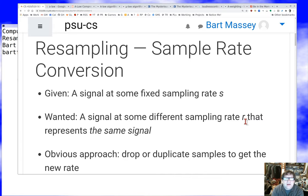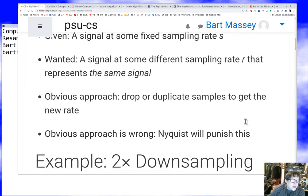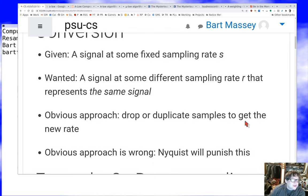If I take a 48,000 samples-per-second signal and stuff it into something that expects 44,100, the signal will get longer because it will treat it as though it was sampled at a slower rate, and it'll get lower in frequency. That would be bad. So there's an obvious approach you can try: just drop or duplicate some samples to get the new rate.